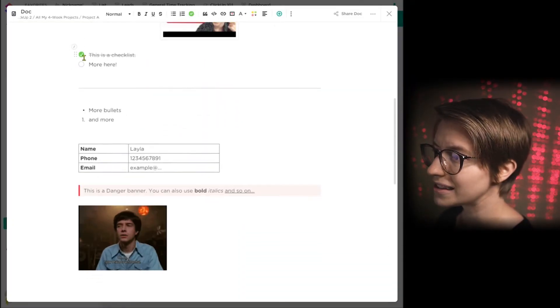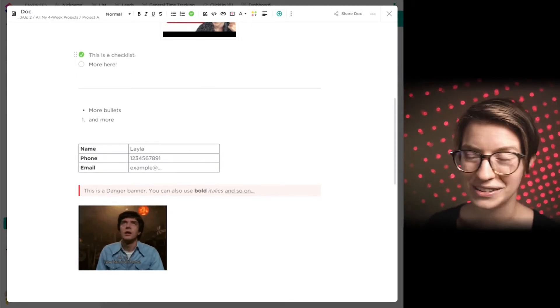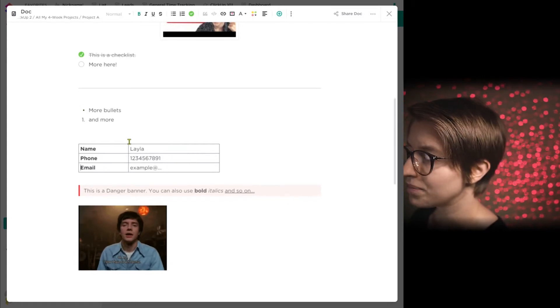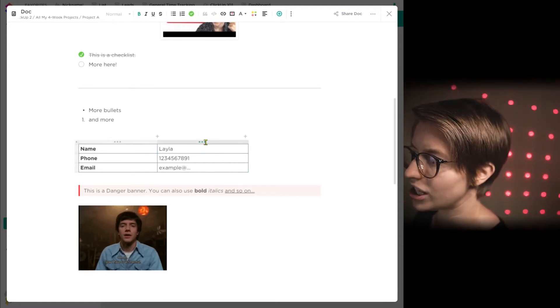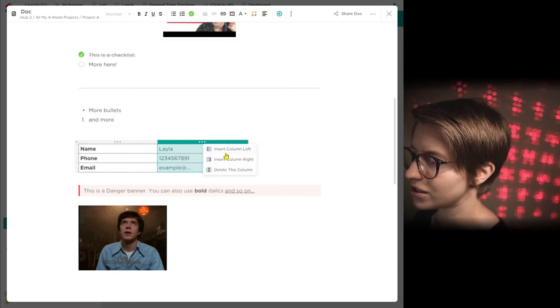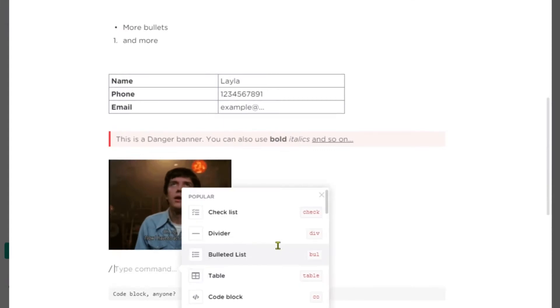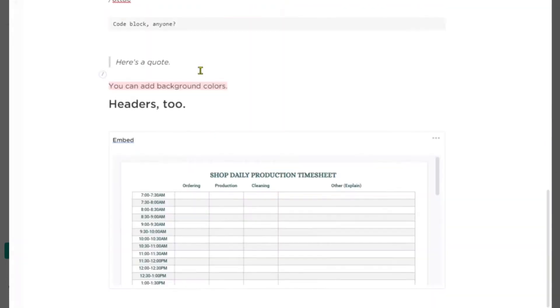We also see more slash commands here: checklists that you can toggle on and off — they're interactive, though not exactly the same as a task checklist, but they look very similar. We've got a divider line, bullets, numbered bullets, a table where you can rearrange things, change size, add or delete columns. We've got banners in different colors, the ability to attach images or GIFs, code blocks, quote blocks, background colors, more header options, and embedding of all sorts of different things. Pretty much anything that works with iframe will work with the embed function in ClickUp.